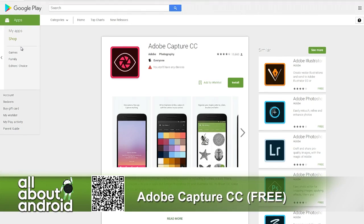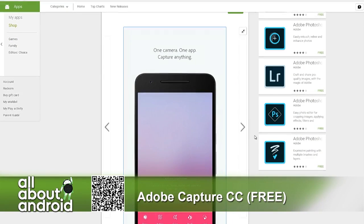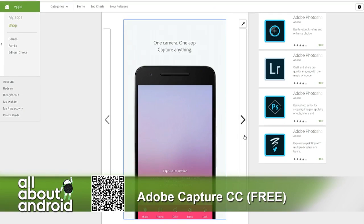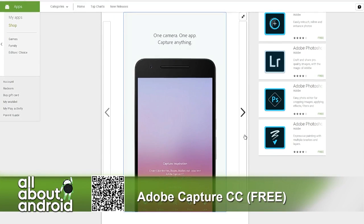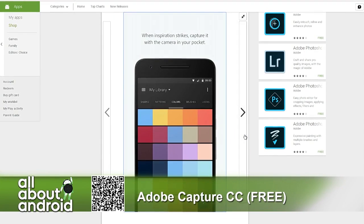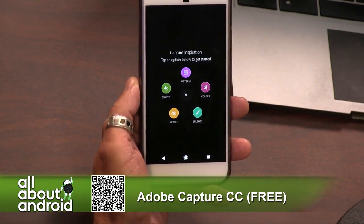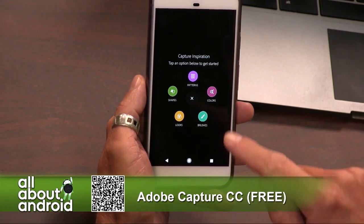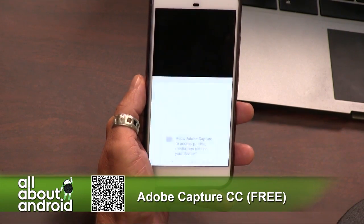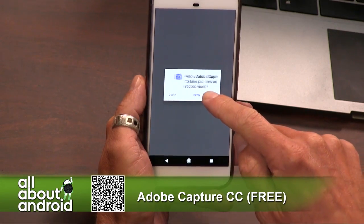What I like about Adobe Capture is it allows me to literally capture my creativity regardless of what I'm looking at. I can be walking down the street and notice that the sky just looks really nice, I like the colors of the sky. I pull my camera up, snap a picture of the sky, and I can take those colors and make them part of a color scheme inside of my Creative Cloud.